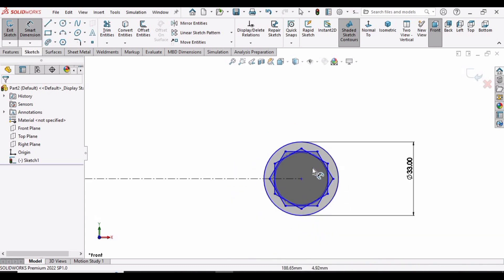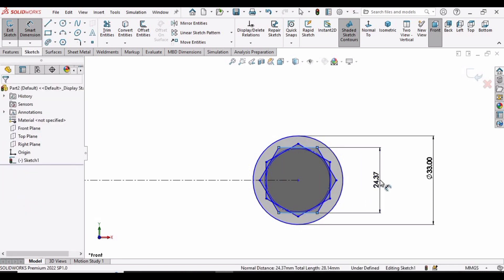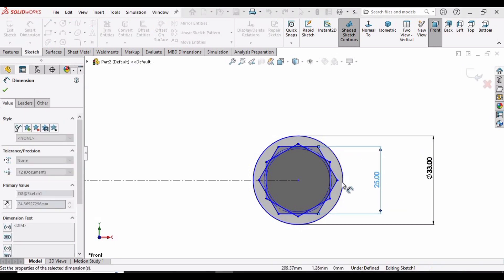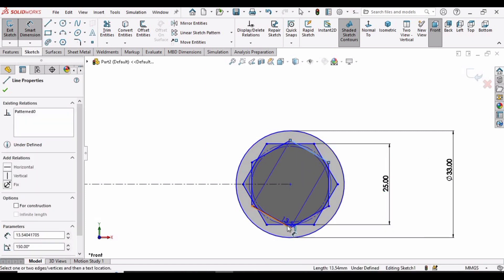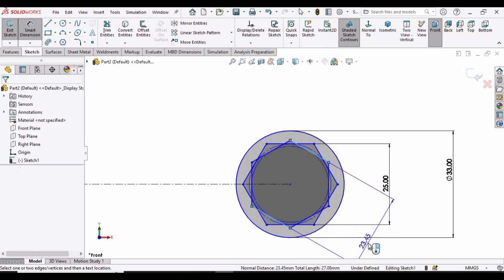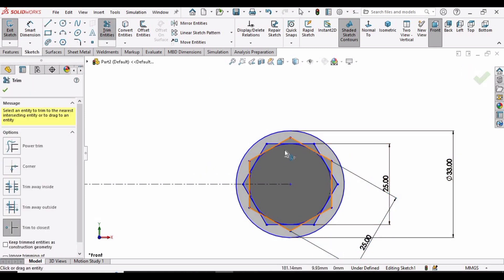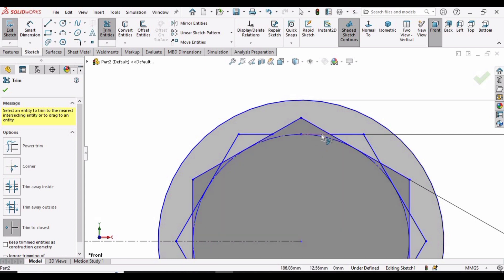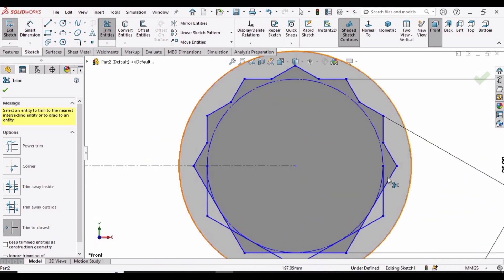Select the Smart Dimension tool, select two opposite sides of the first hexagon and specify 25 millimeters. Similarly, select the opposite sides of the second hexagon and specify 25 millimeters. Now select Trim Entities and trim all the inside lines one by one. The overall distance between the two ends should be set to 240 millimeters using the Smart Dimension tool.